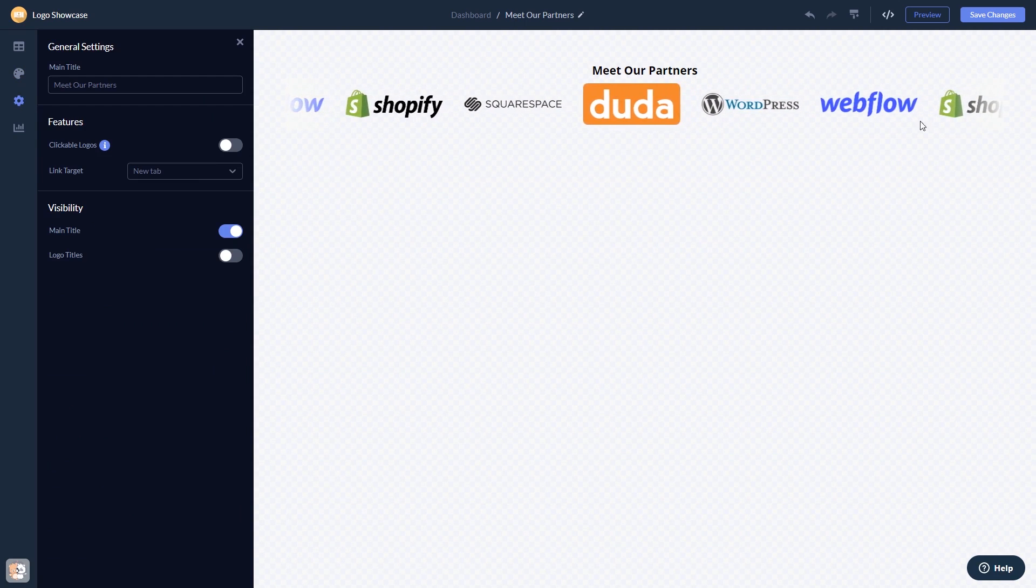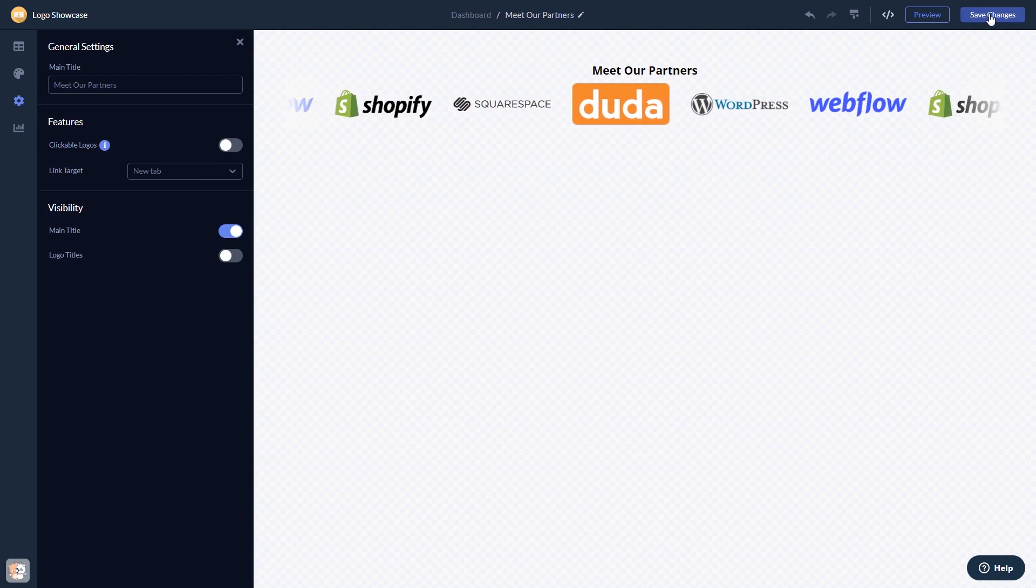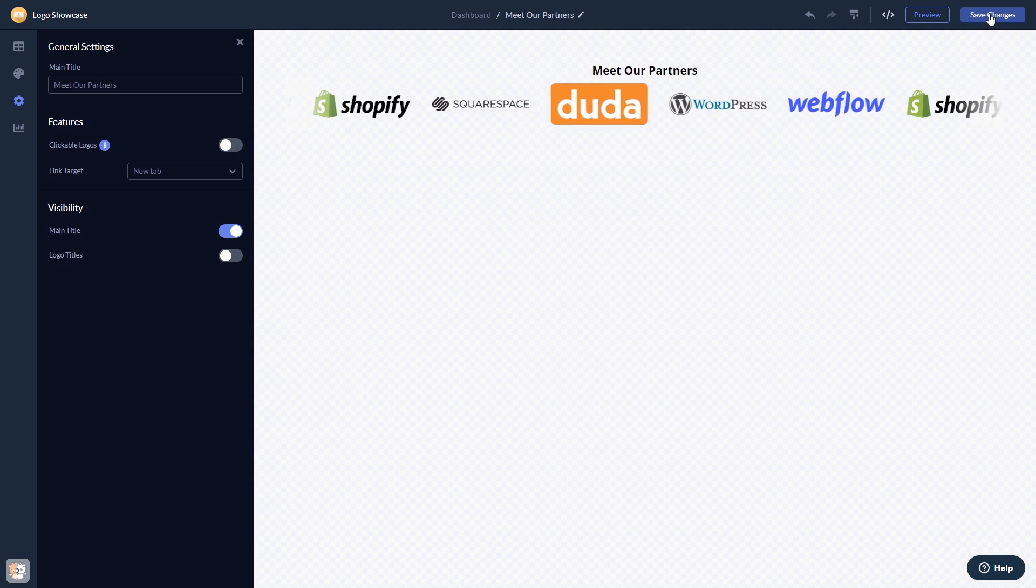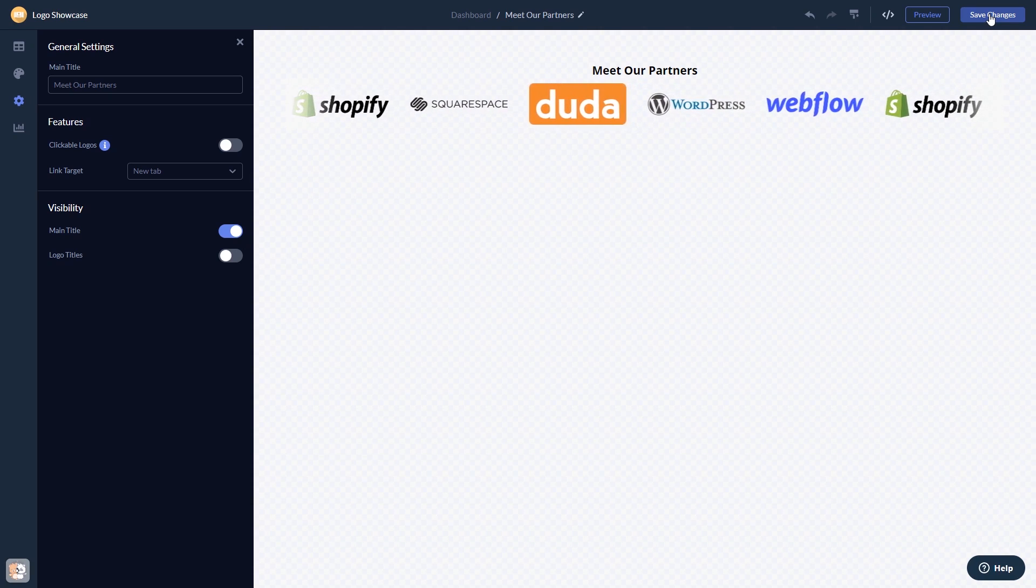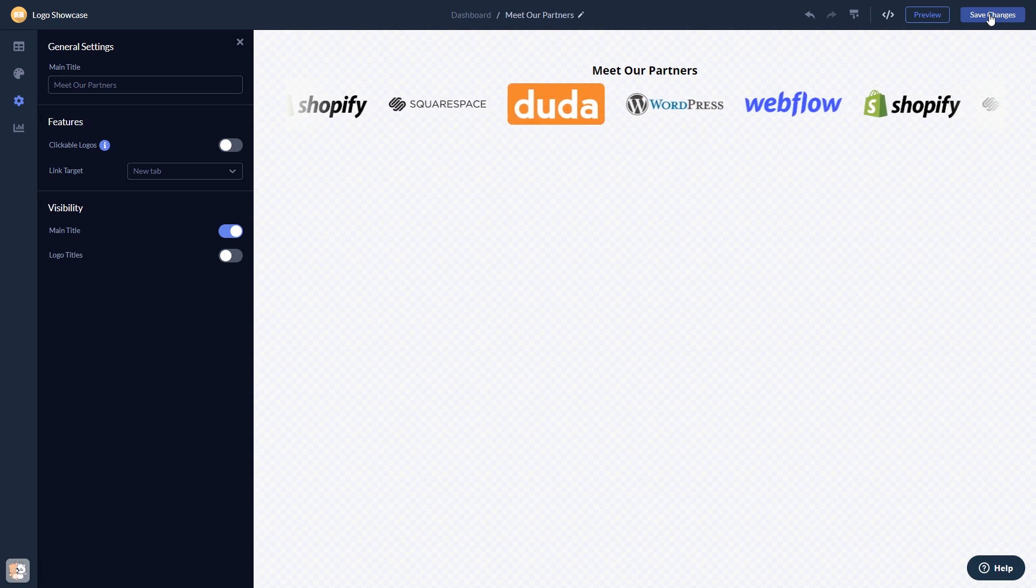When you're done, click the Save Changes button to save your work. If you don't have an account on Common Ninja yet, you'll have to register first.